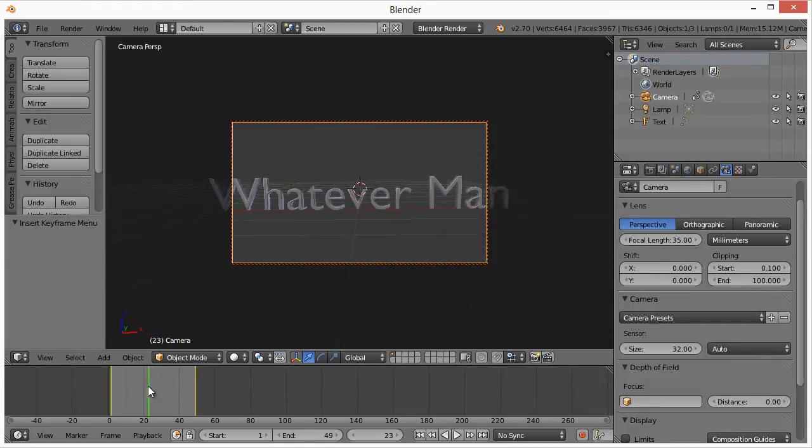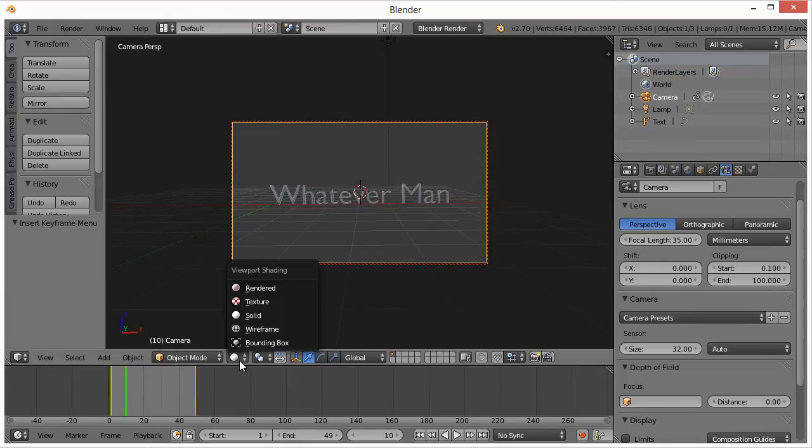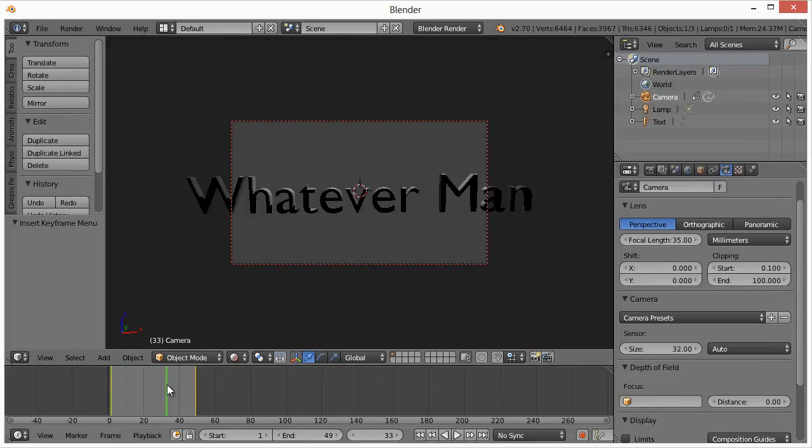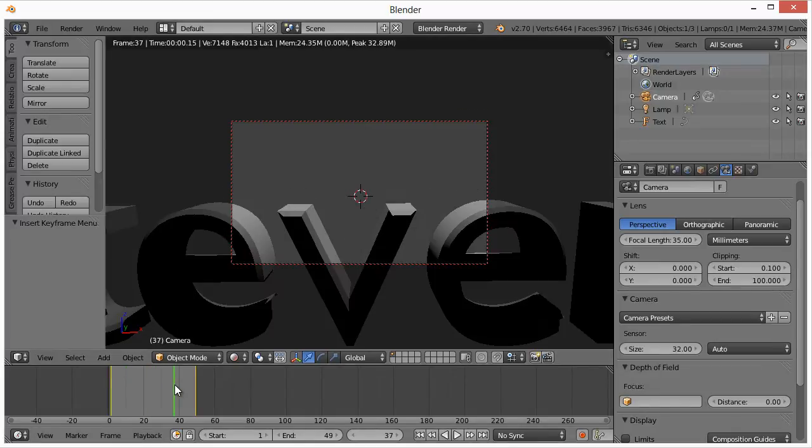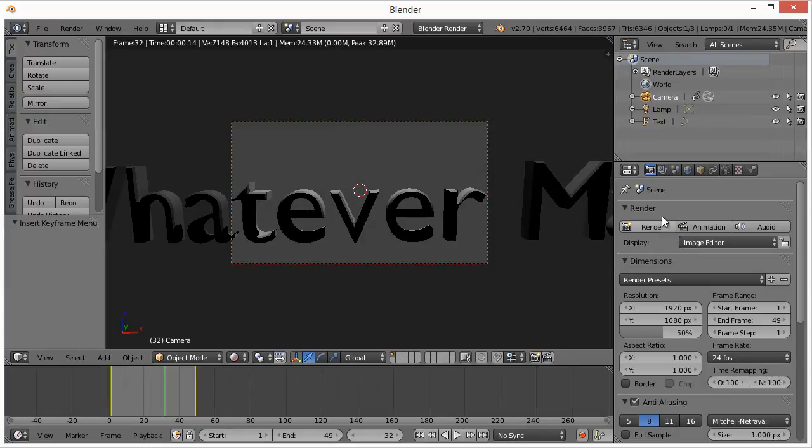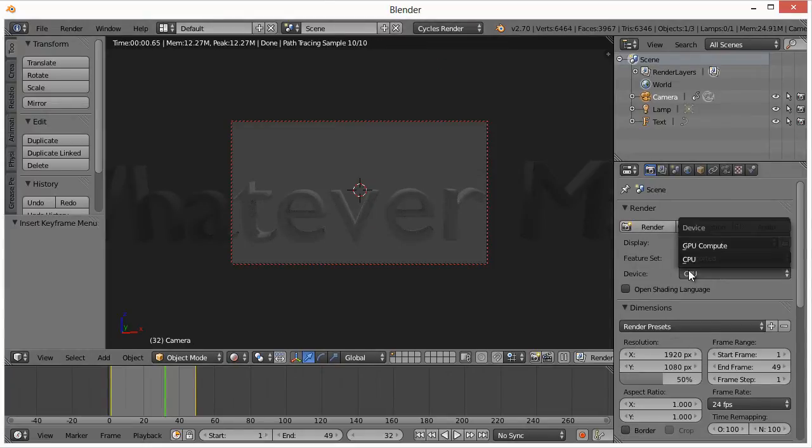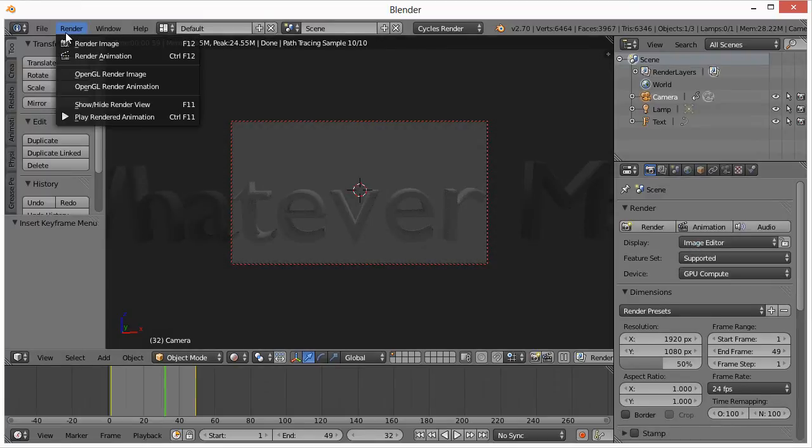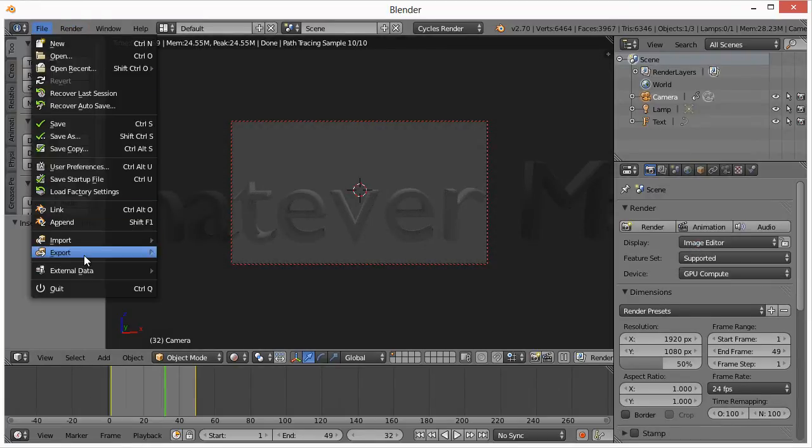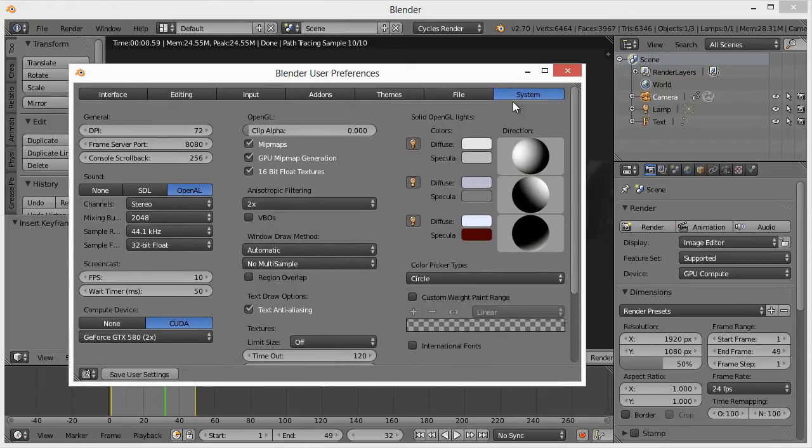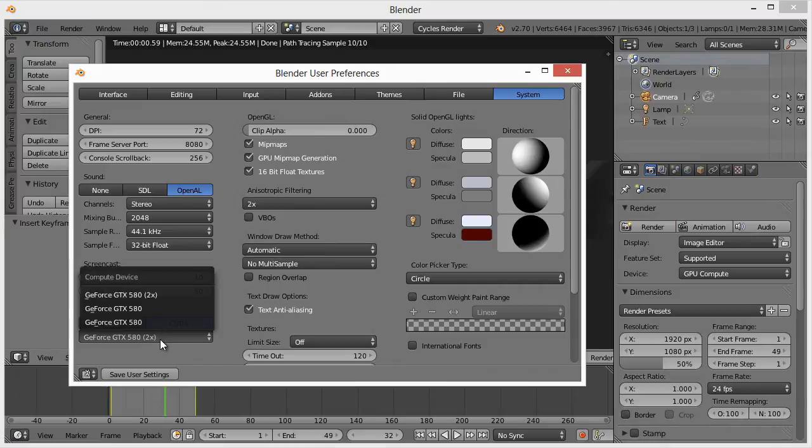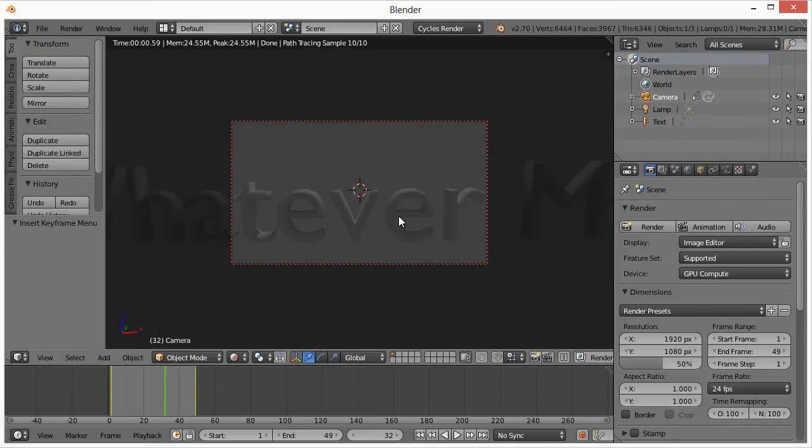Right now if this were to render, we'd go to render here and it looks pretty ugly. I'm going to change mine, first go to Cycles Render, change device to GPU. If you don't have that option, all you have to do is go to File and go to User Preferences, System up here. If you have a graphics card, you can choose CUDA. I have two of them. It's a lot faster when it comes to rendering.